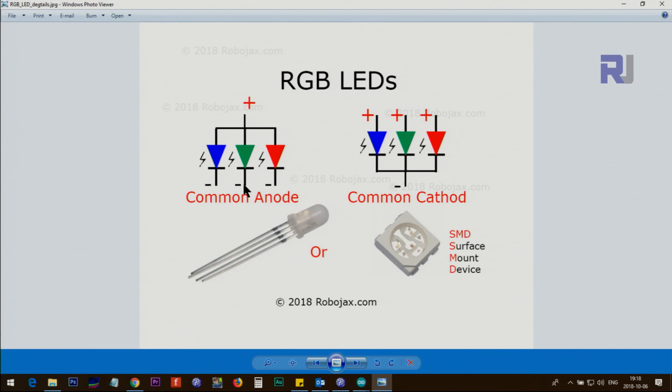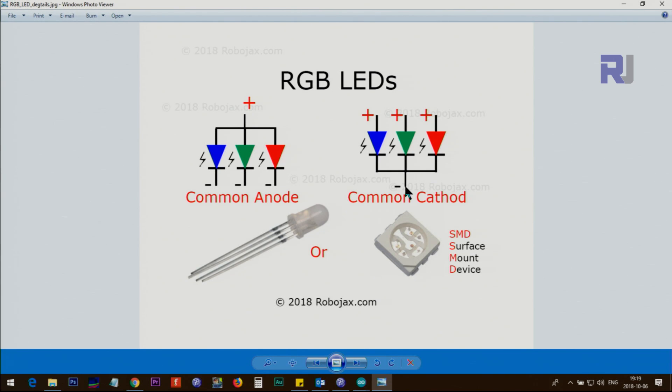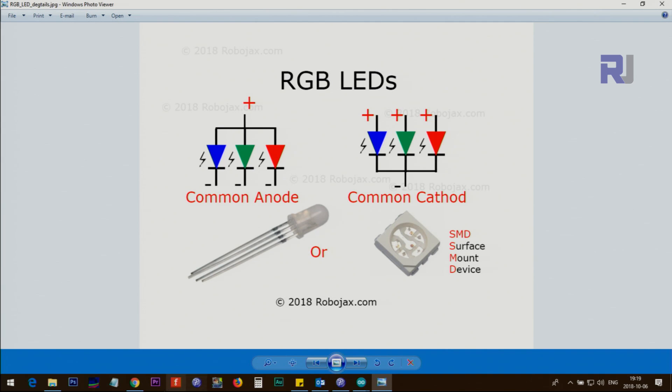If you connect negative to this, the green will be turned on. If you connect it to this, the blue will turn on. Same thing: this time the cathodes are connected together to the negative and you will connect the positive to the anode of each of those to be turned on. The combination of colors will create different colors for you.